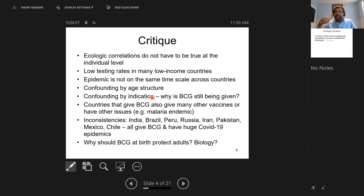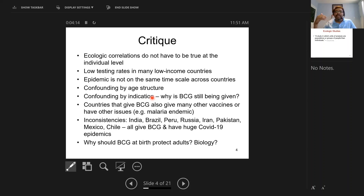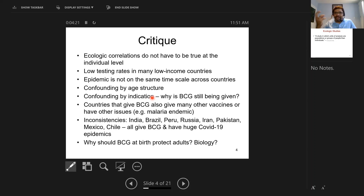And there's something called collinearity. Countries that give BCG also give MMR vaccine, polio vaccine, and do many other things. They may have a higher rate of malaria. There are too many extraneous factors that are mixed up with this BCG vaccination policy.